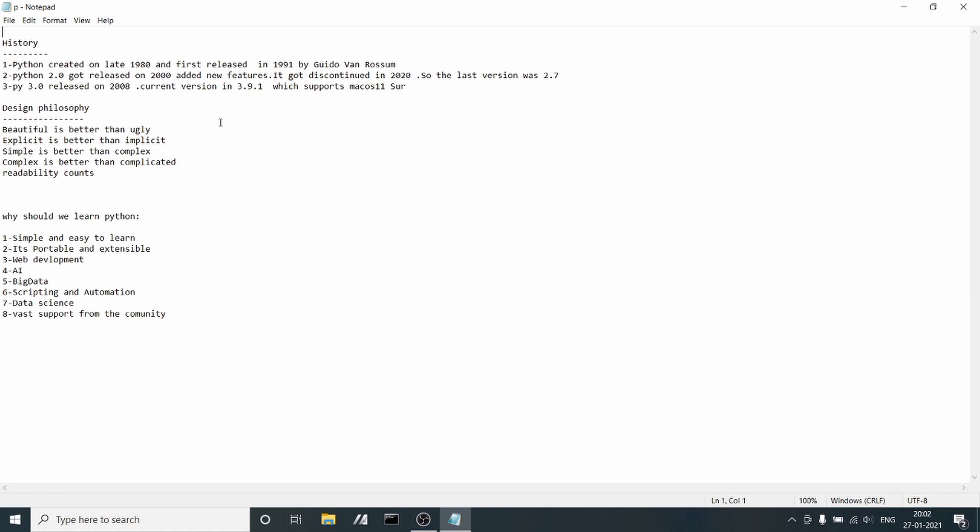In the 1980s, it was first conceived by Guido van Rossum. Python was released in 1991.